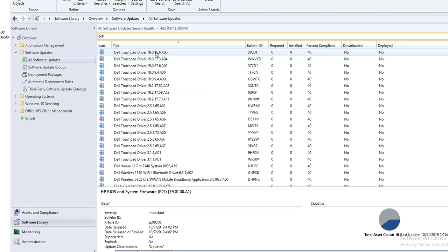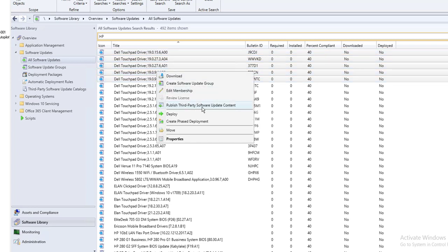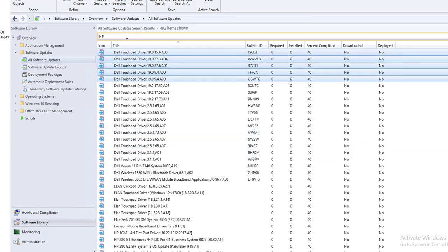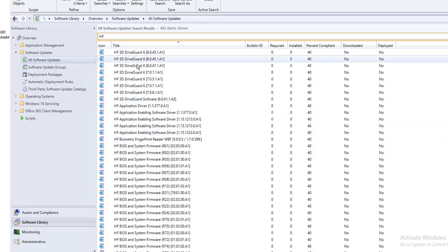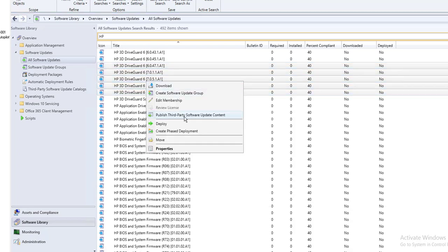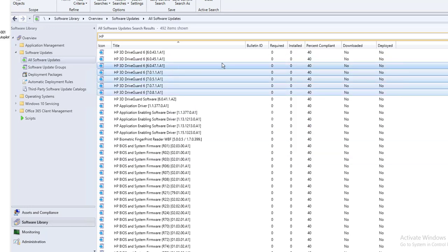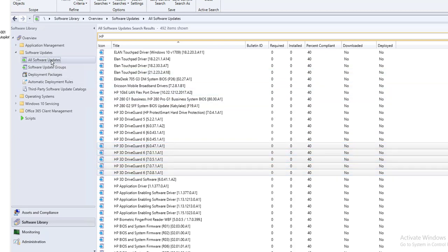I'll test it — select a few drivers, right-click, then go to Publish Third-Party Update, click Yes. That's for Dell. Now do the same for HP: right-click and then Publish Third-Party Software Updates, click Yes.